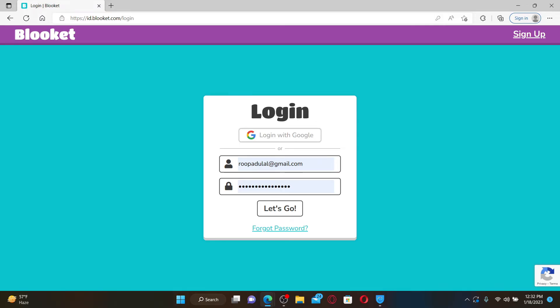If you've forgotten your password during logging in, you can click on the forgot password link under let's go and follow the instructions.